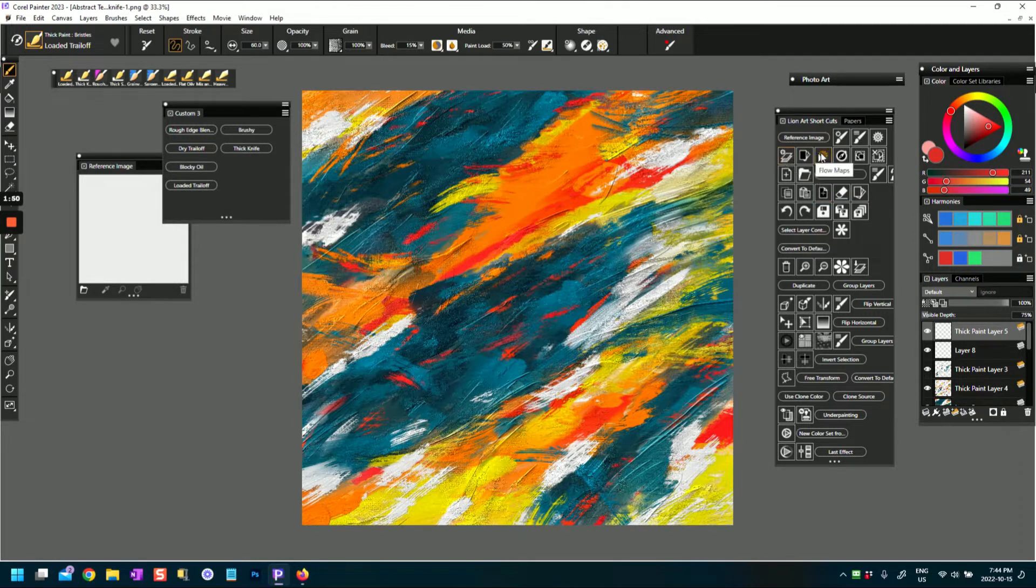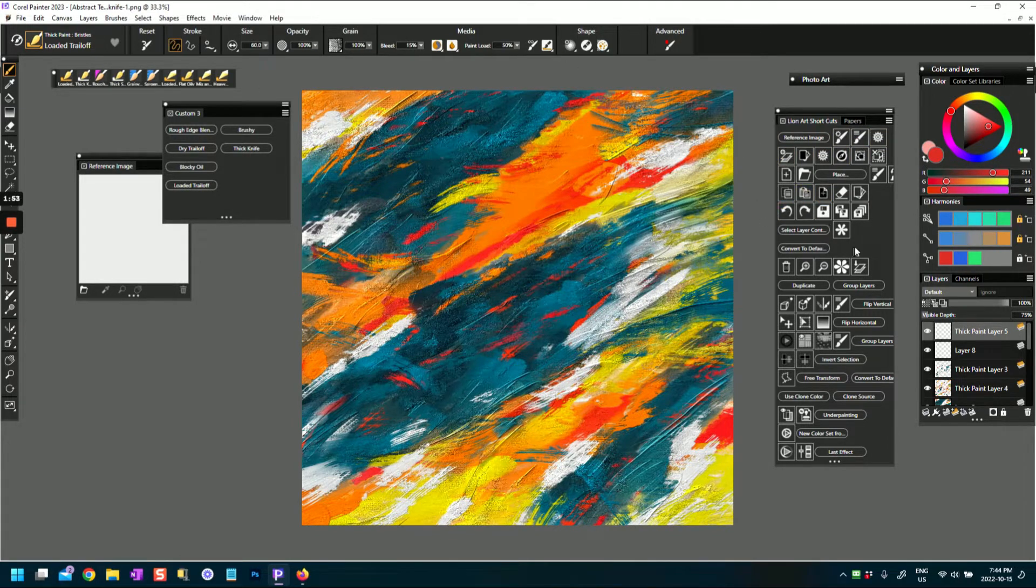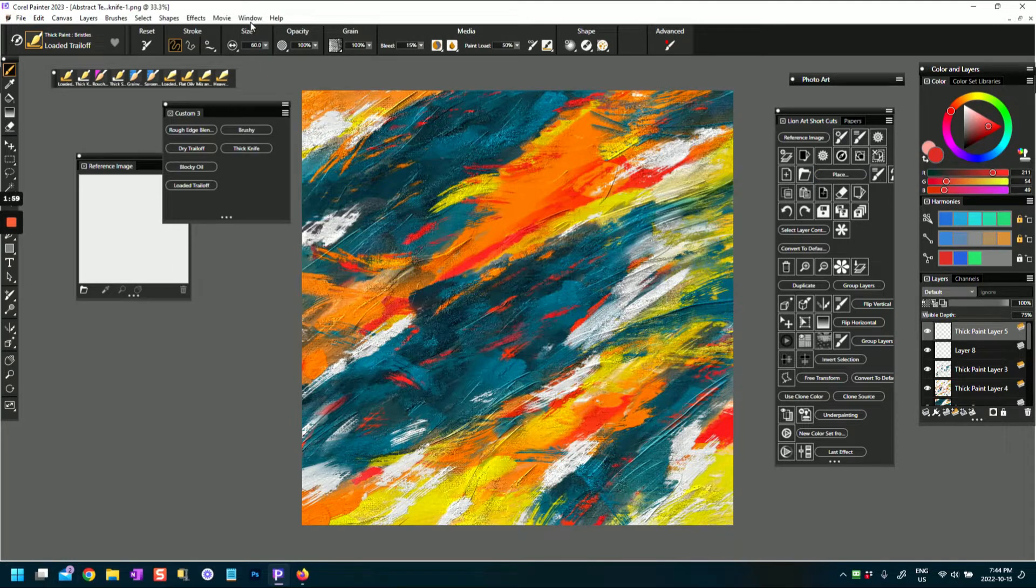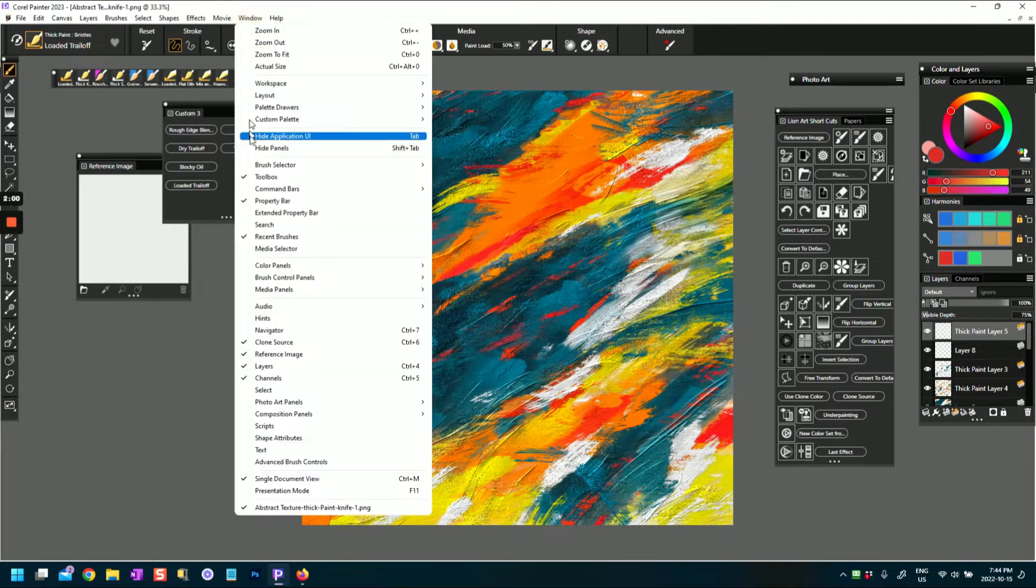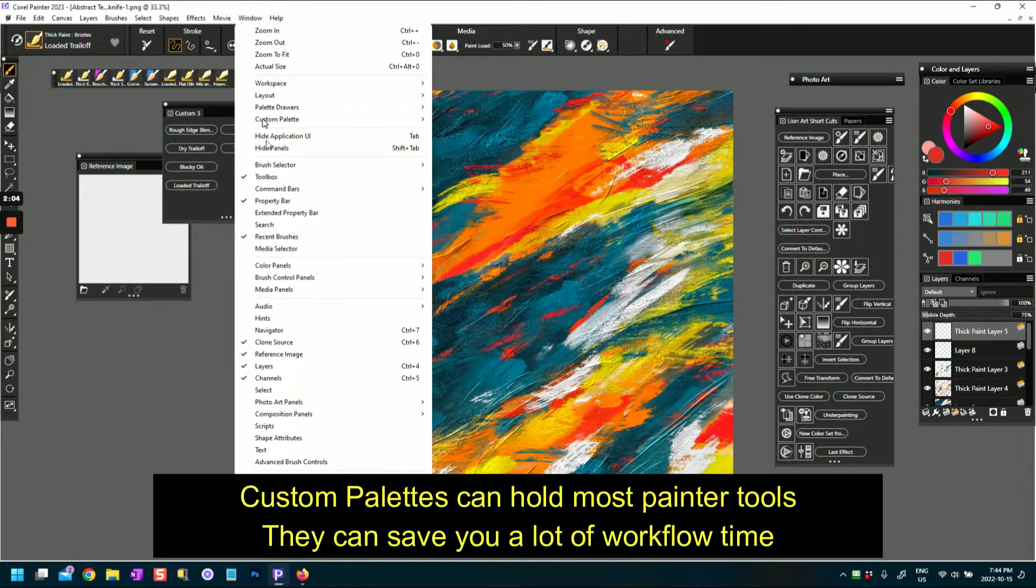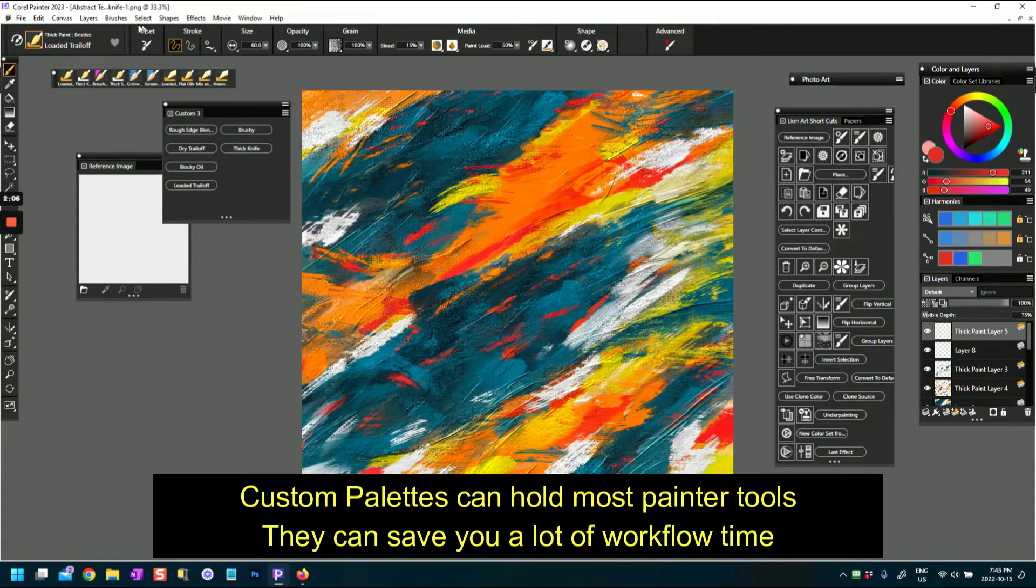What I did is that I set up a custom palette with all the menu items that I most frequently use, so it helps me, it actually saves me time from always going into Window and having to scroll and go through the different commands in the Window or any of these menus.